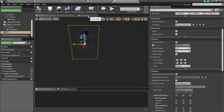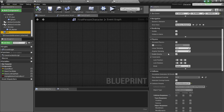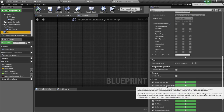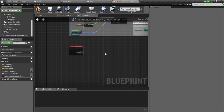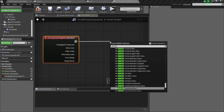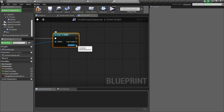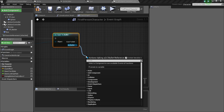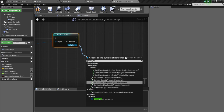Now go to the event graph, click on box, and add on component begin overlap by pressing the plus icon. Now from this, cast to bullet and connect other actor to object. From the bullet, we are going to get the projectile movement component of the bullet, so get projectile movement.